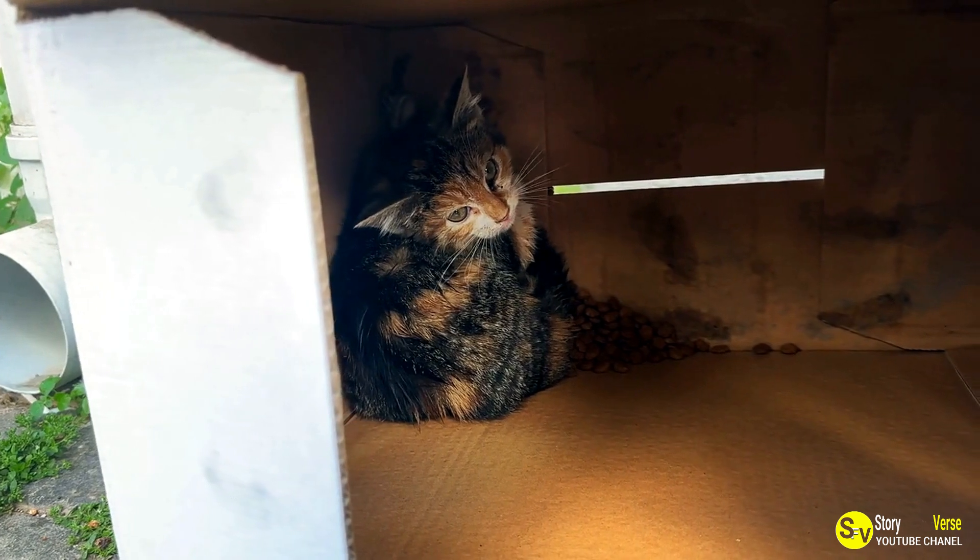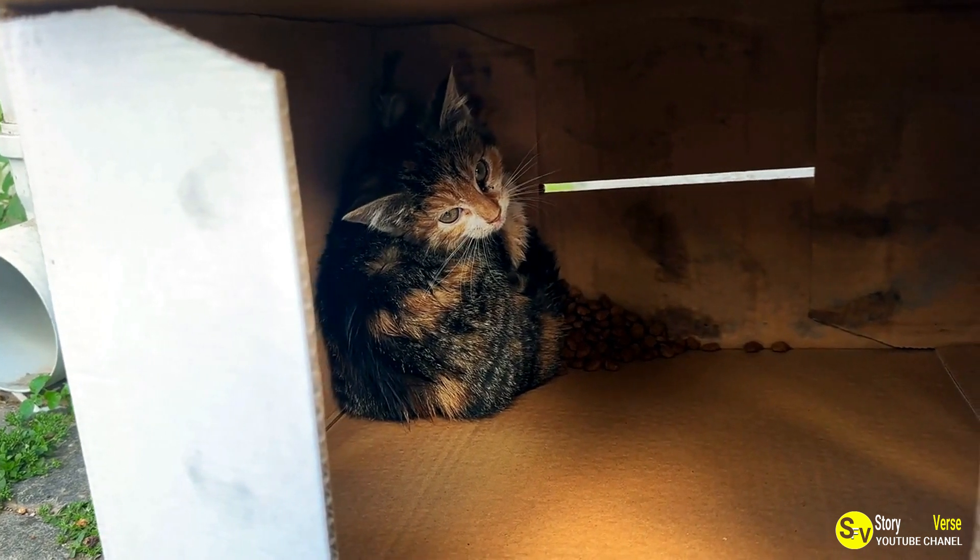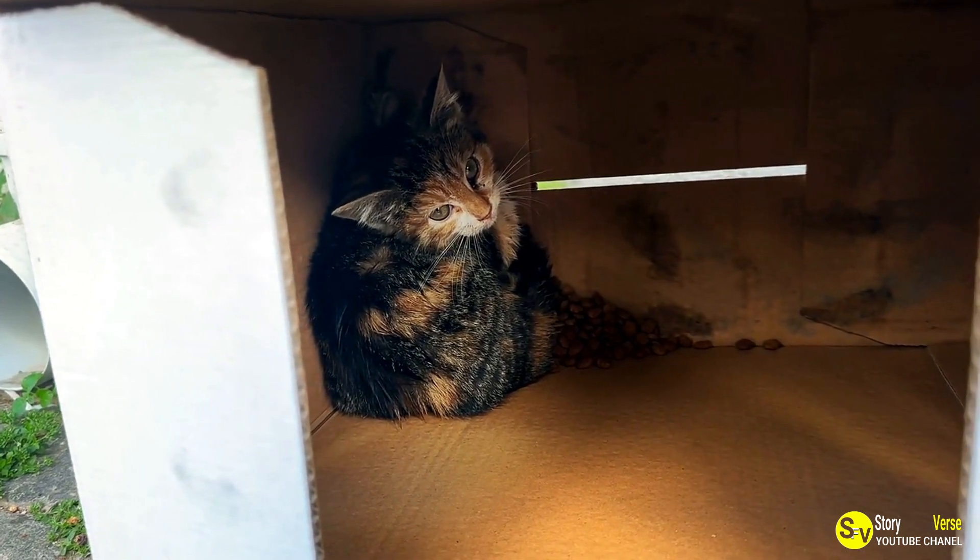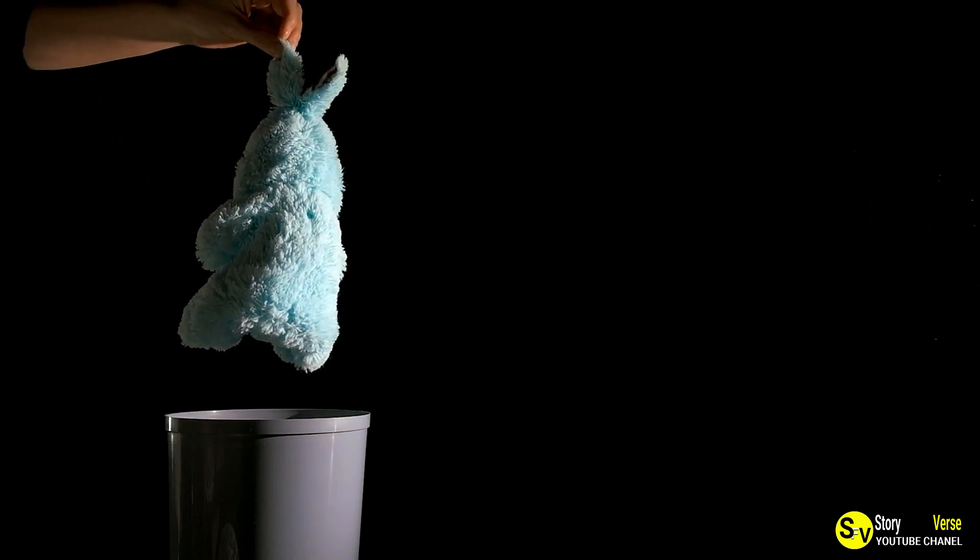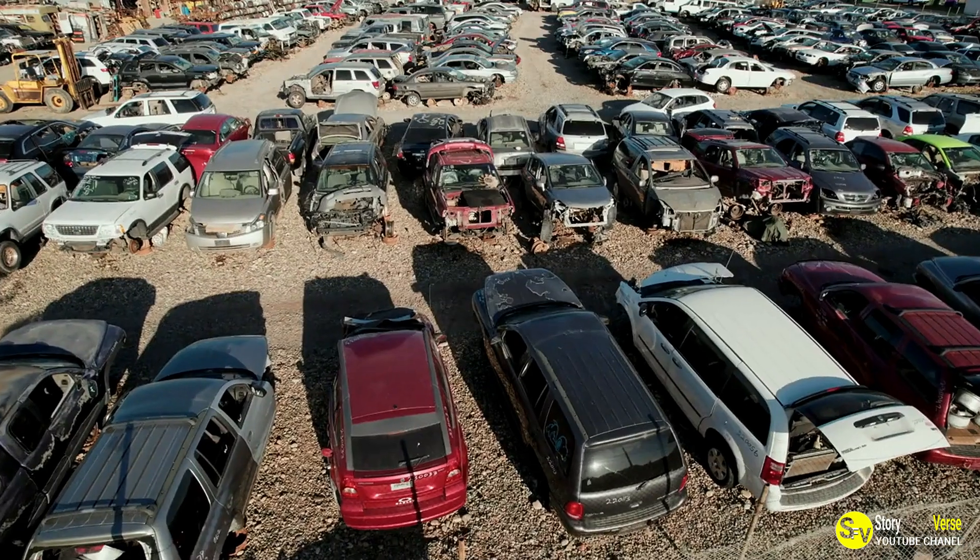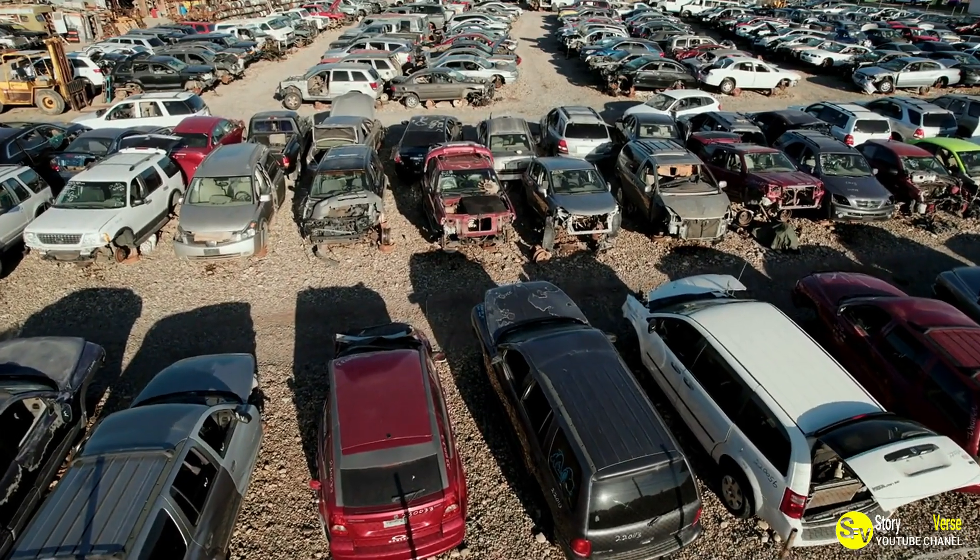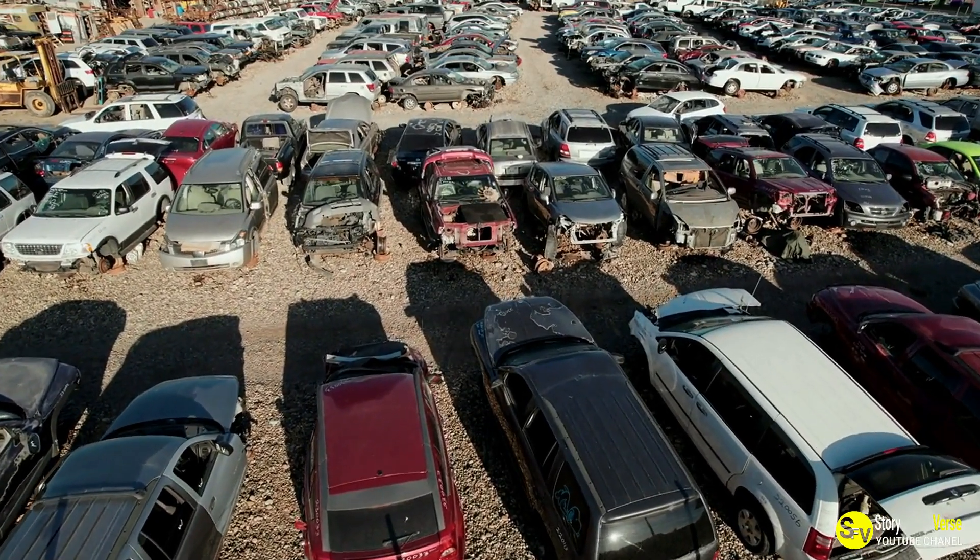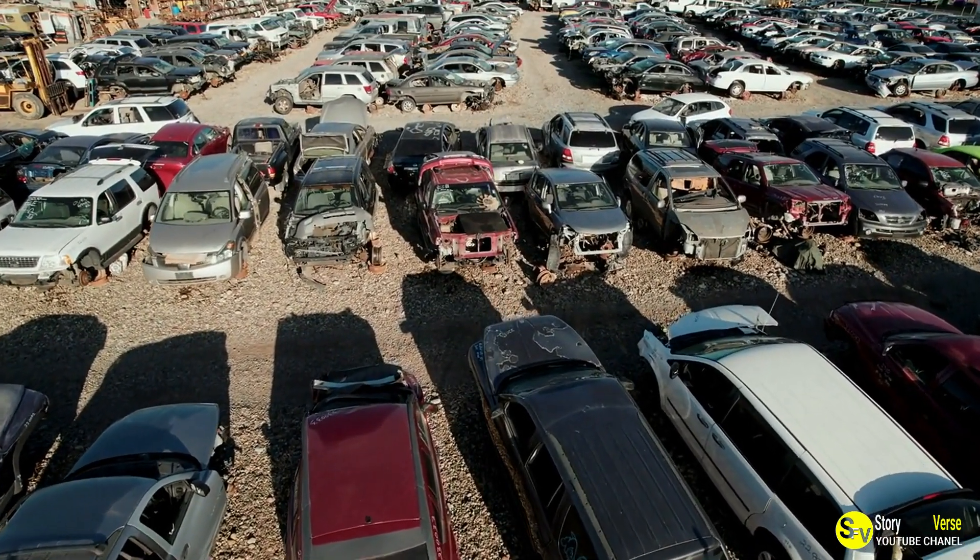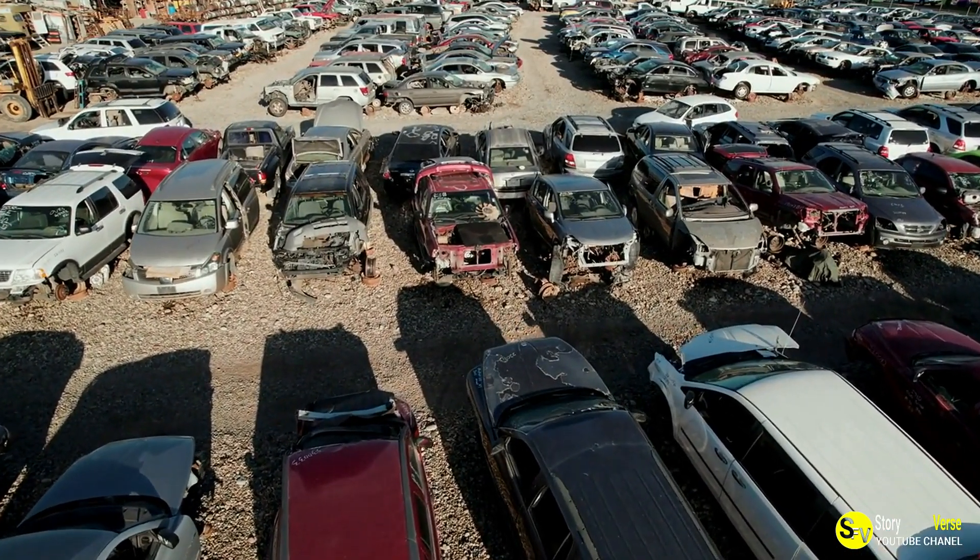Like most cats, Scrappy had a love for cardboard boxes. No matter how many fancy beds or toys David bought him, Scrappy always gravitated towards an empty box, curling up inside and refusing to leave. It was his safe haven, a place where he could relax and watch the world go by.